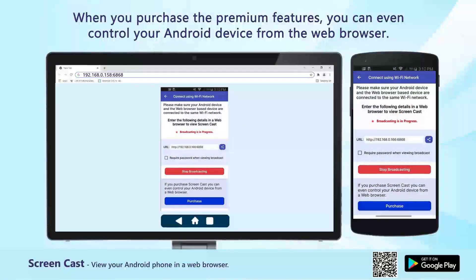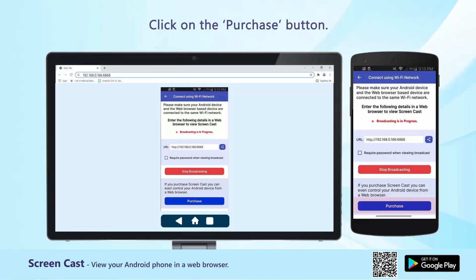When you purchase the premium features, you can even control your Android device from the web browser. Click on the Purchase button.